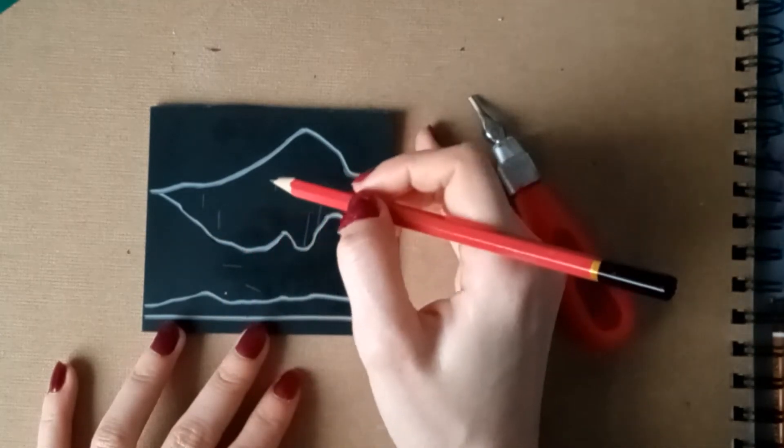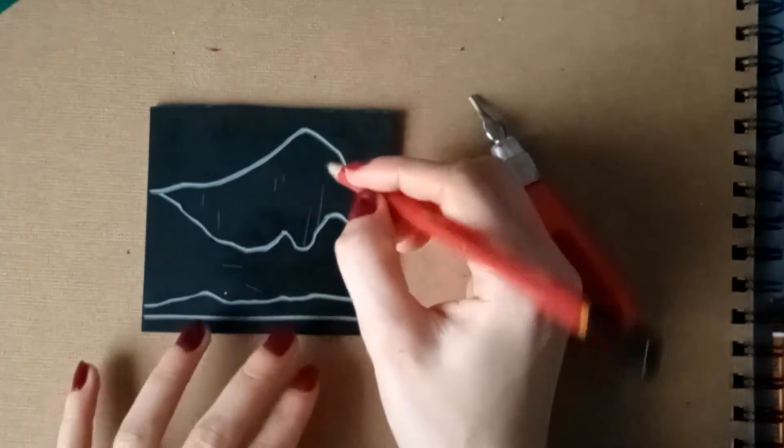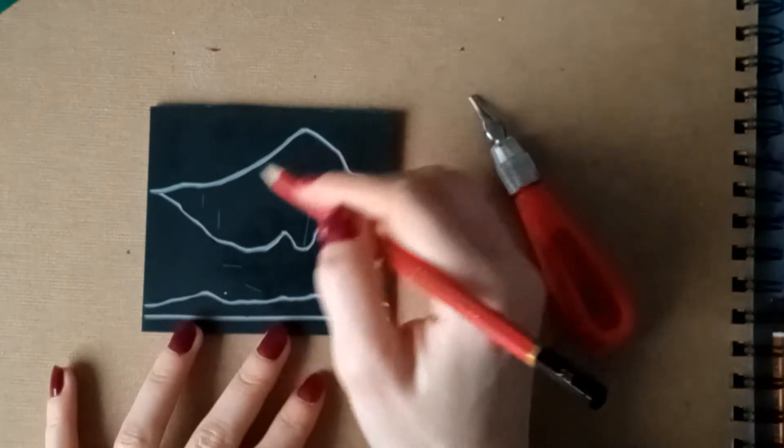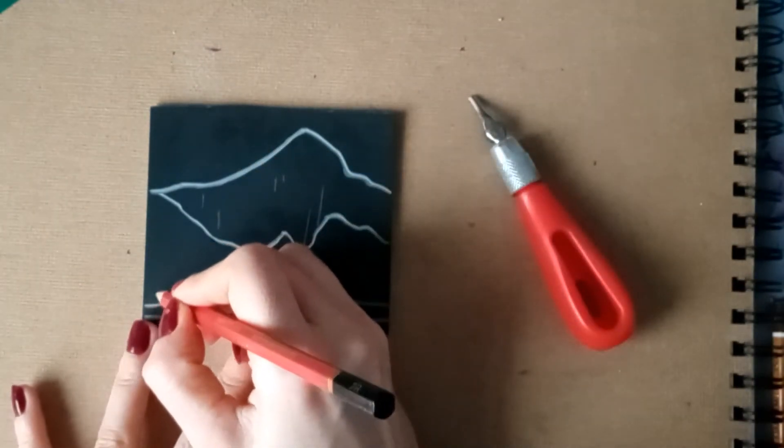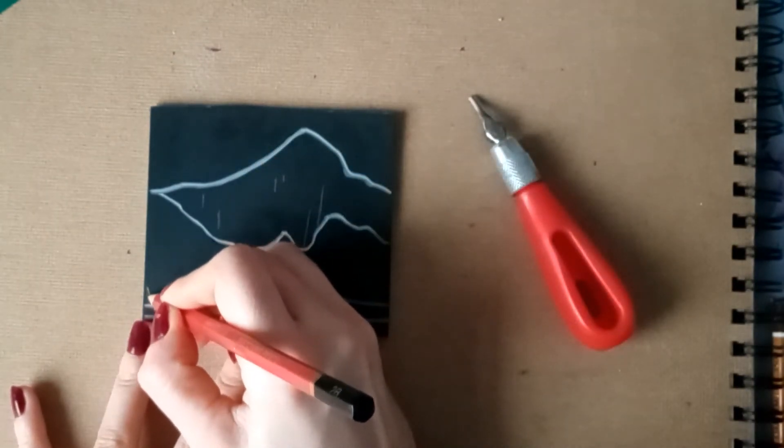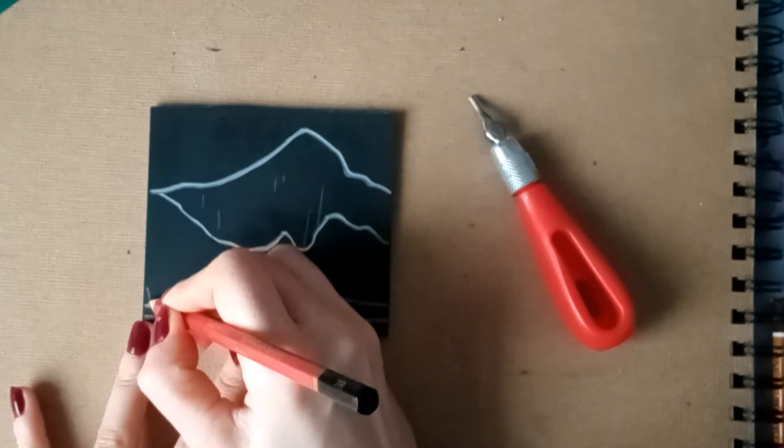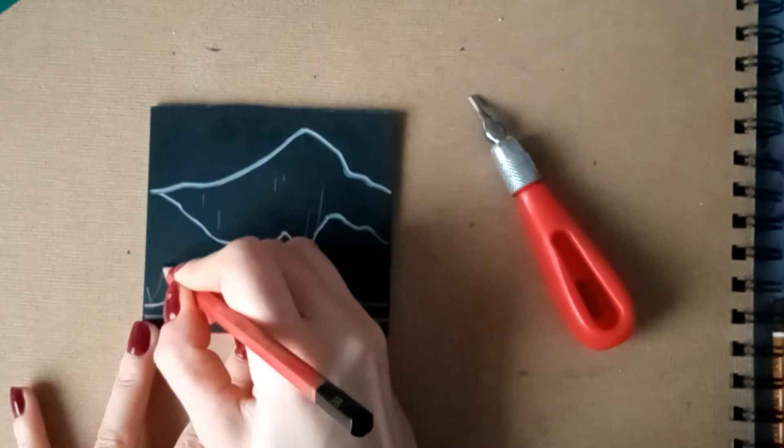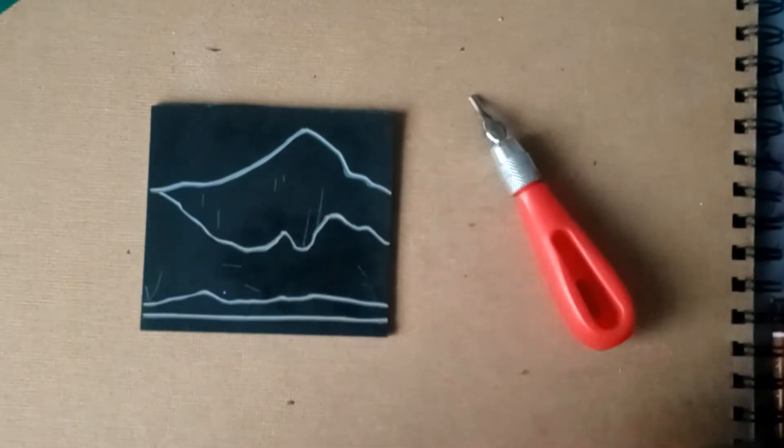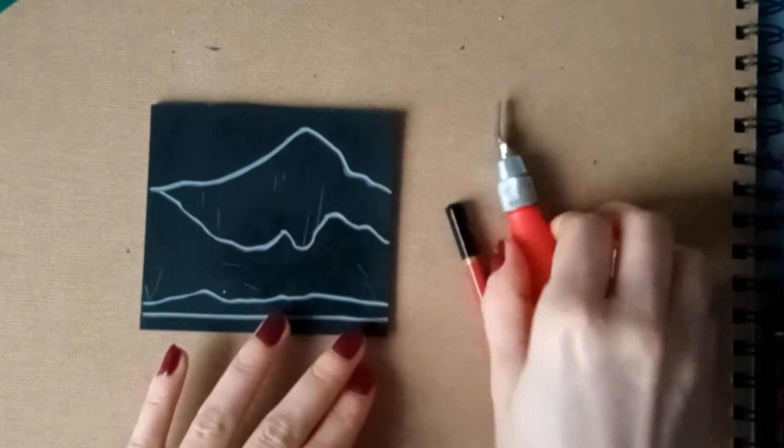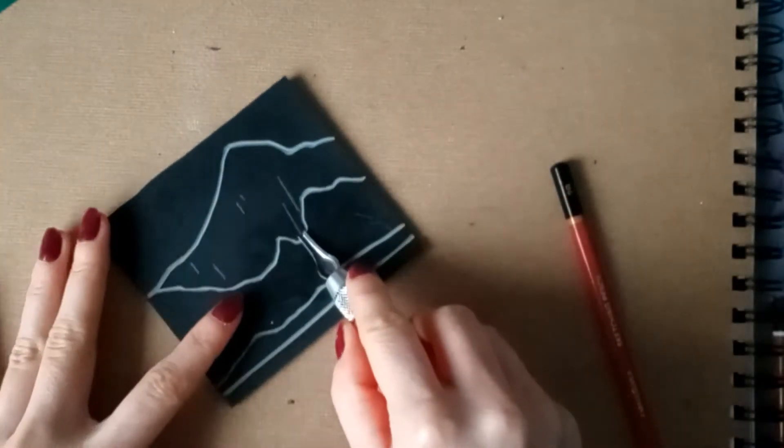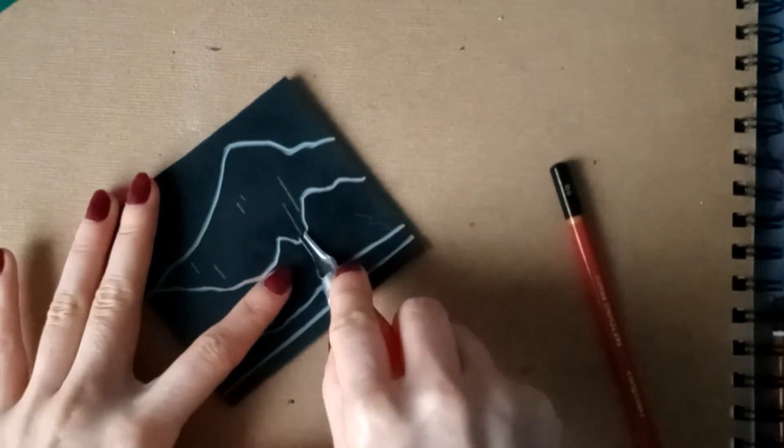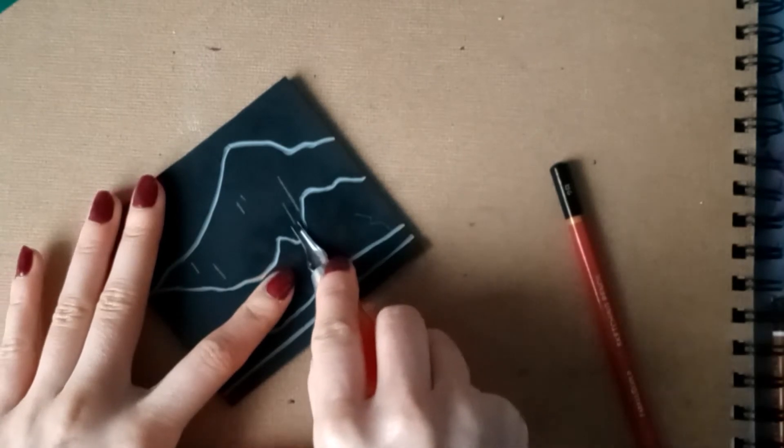You probably can't see it from here but I am drawing lines on here. Okay. Now that I have drawn them on I am just going to carve them out. I hope for the best.